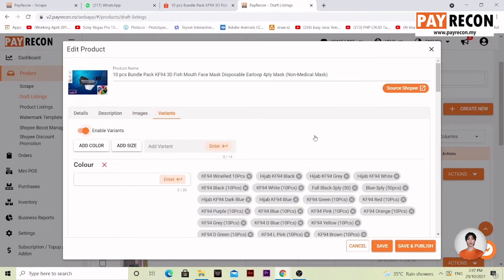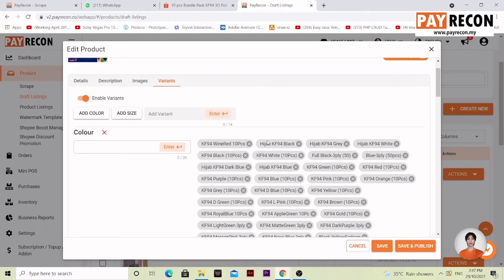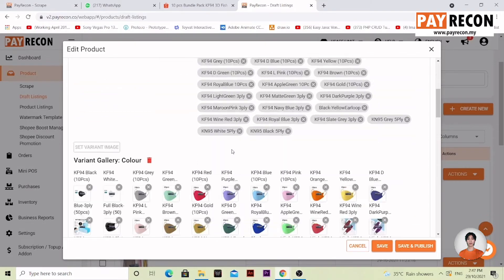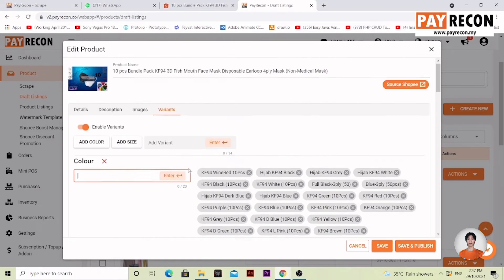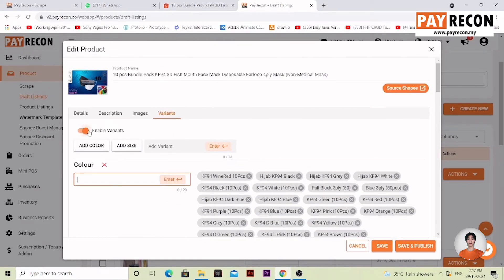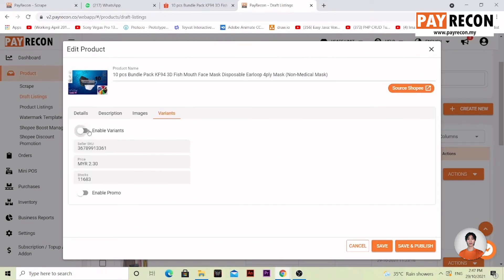Variance is according to the marketplace, so whatever they have will be brought over here. But you can change it or enter a new one. You can even disable it if you want to, but we do recommend having it on if the marketplace has it.